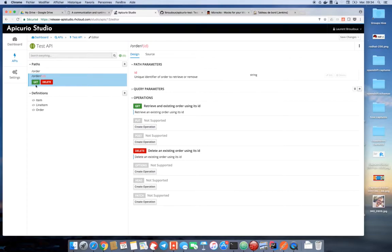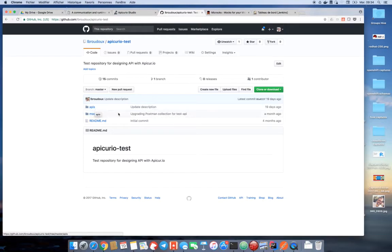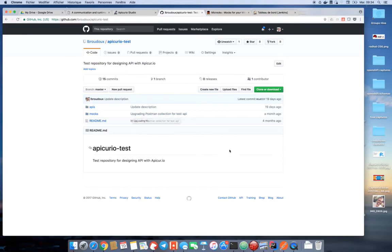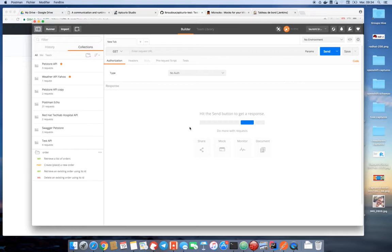Once designed, the API may be saved into a GitHub repository from Apicurio. That's what I've done here, saving my swagger file into the API folder. Now, the second step of our process is to use, for example, Postman in order to complete the swagger or the API specification with live samples of our API as well as contract tests.